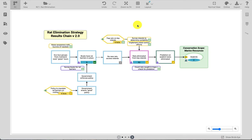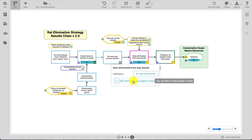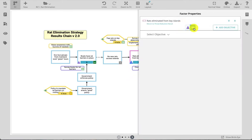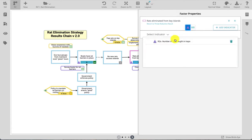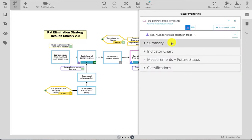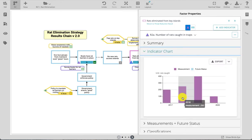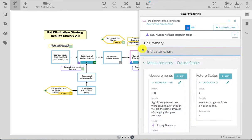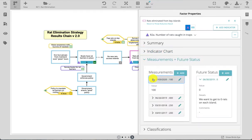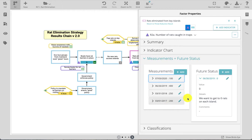To view or update indicator measurements, either navigate to an indicator directly from the diagram canvas, or if you're already in the factor properties panel, for example viewing objective content, you can navigate to related indicators in the factor properties panel. The indicator chart shows both current measurements as well as future status. Go to the measurements and future status section in order to view all past measurements recorded for the project as well as details about the future status.